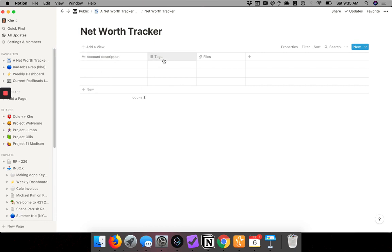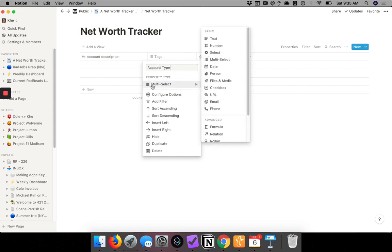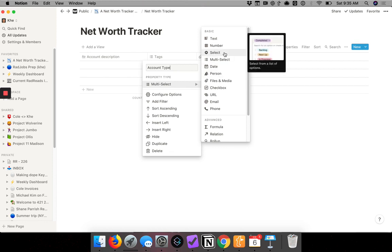We want to set up some labels. First we'll do the type of account — click on the column and change the name to 'Account Type.' The property type will tell us what kind of field this is, and we will set this to single select. Single select means it can be only one type of account, versus multi select which works more like tags.